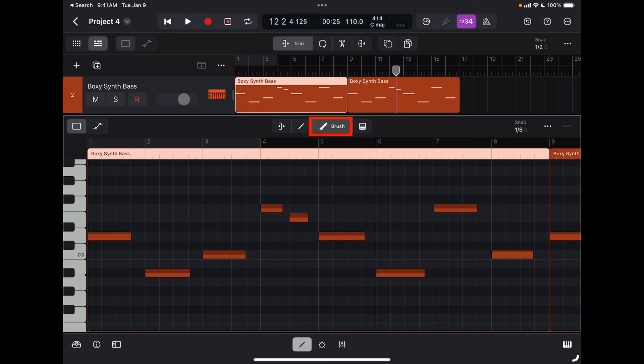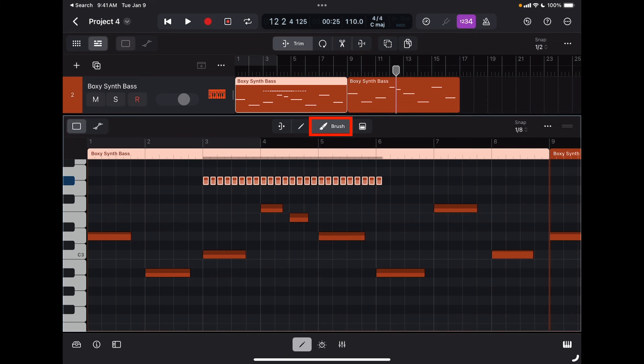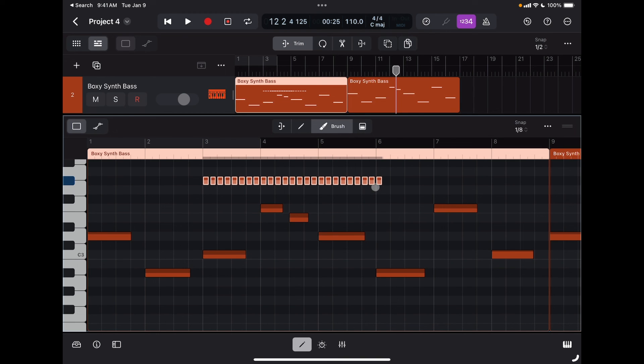The brush tool allows me to input several notes in one stroke, so that's useful if you want to quickly set up, for example, a hi-hat pattern. The resolution of the brush is going to be set here; it's based on the snap value.